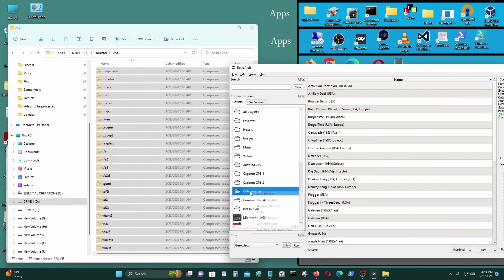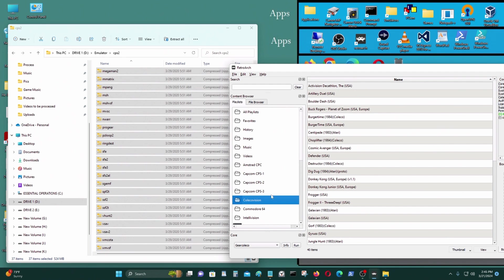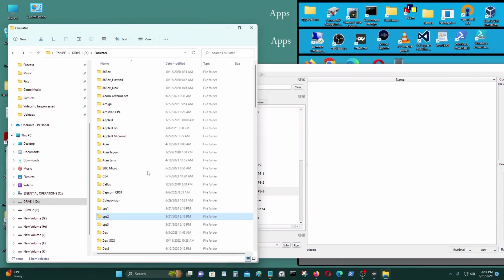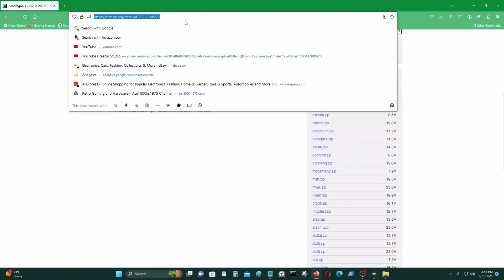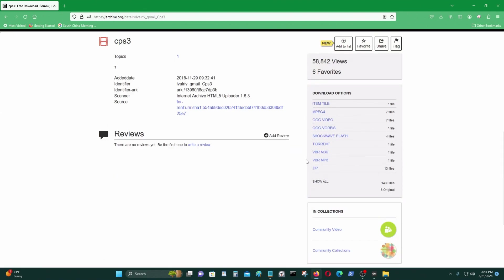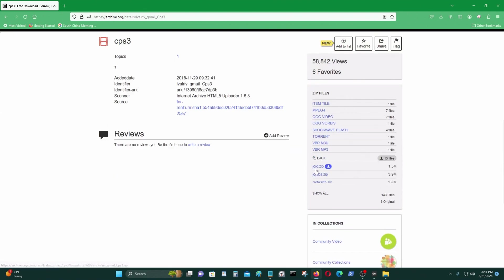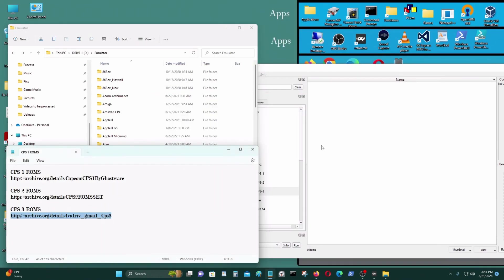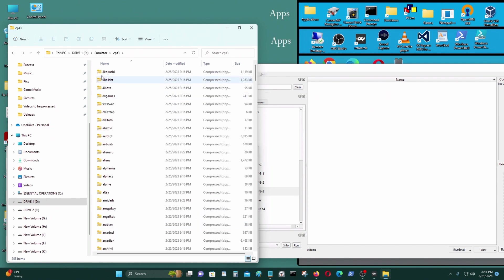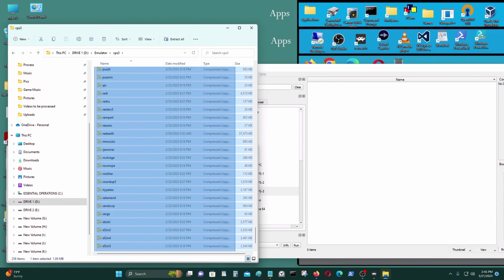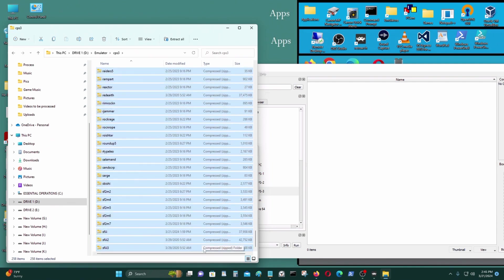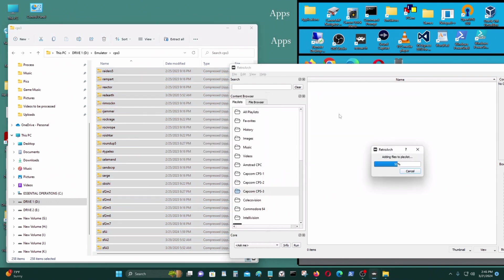And I want to make another directory called CPS3. OK, go here. Go to this URL and download all the CPS3 ROMs, whatever you want. Go to my CPS ROMs directory and dump all my ROMs in there as well. OK.